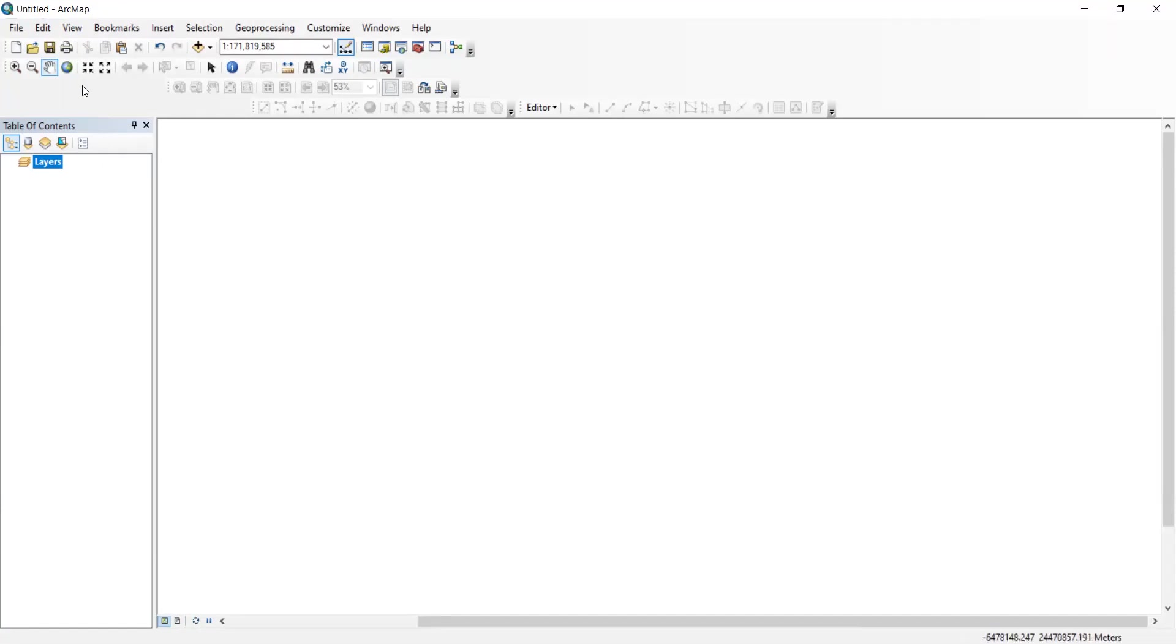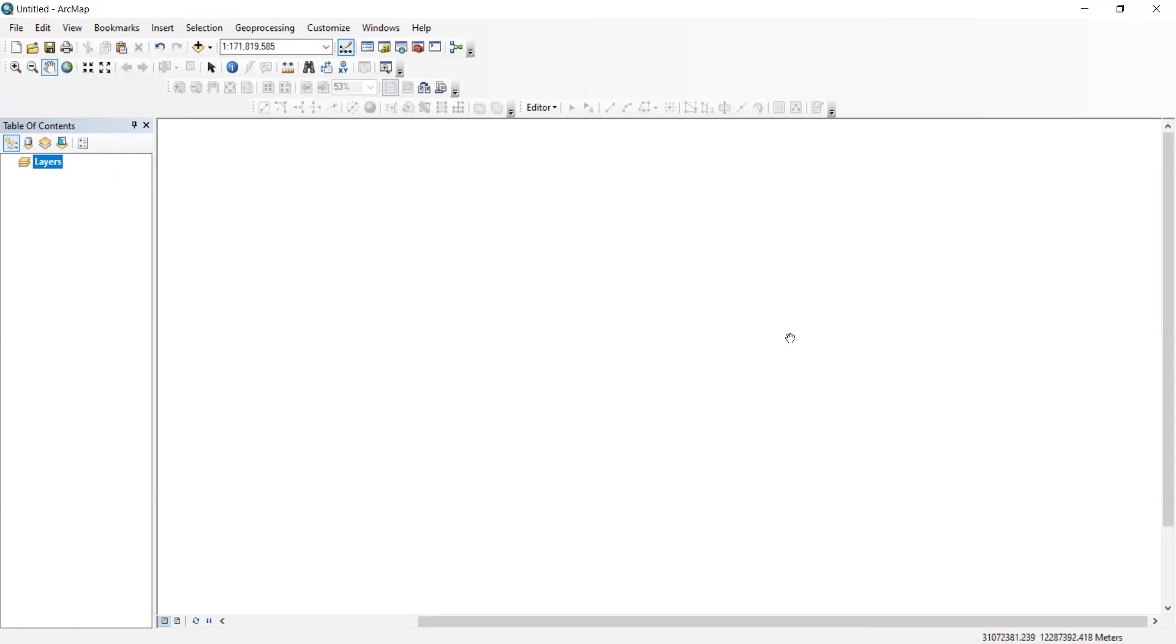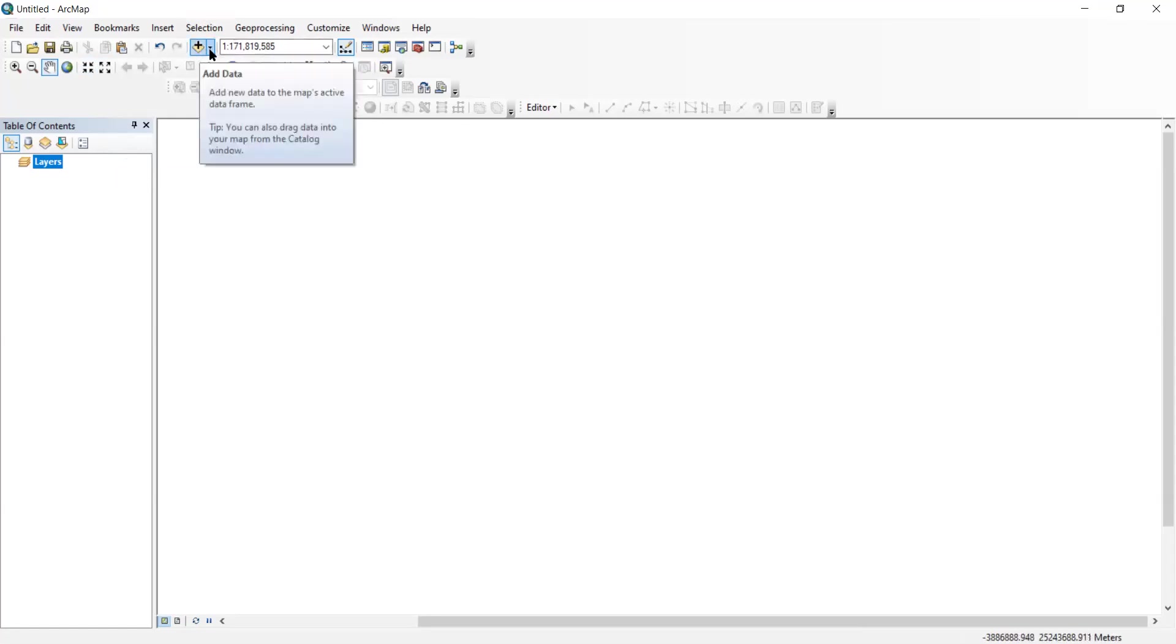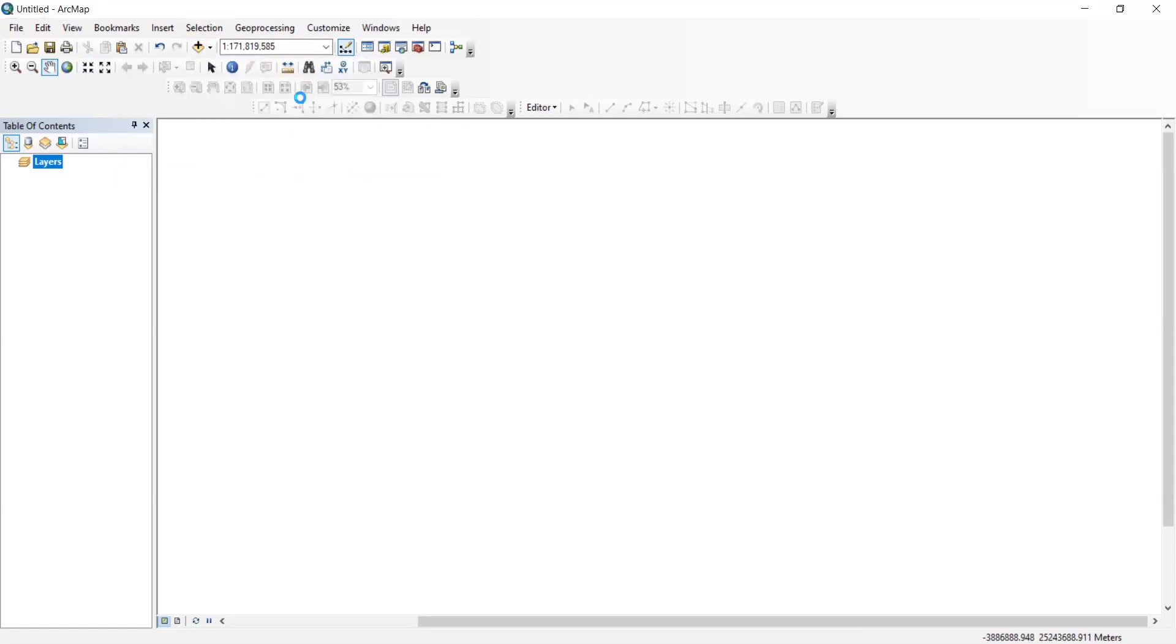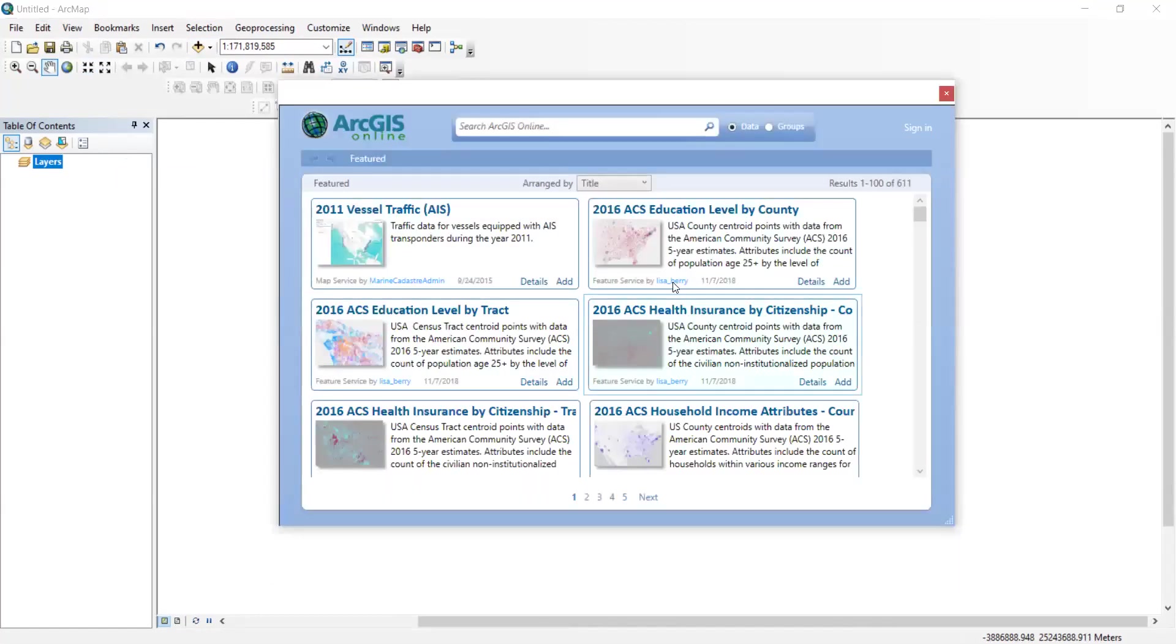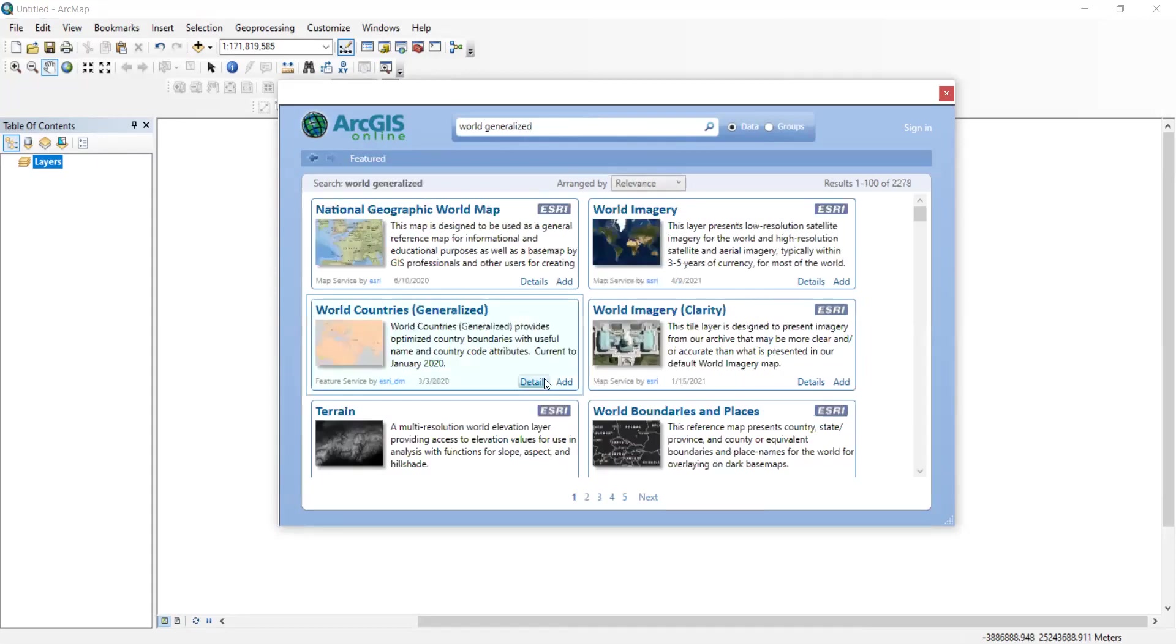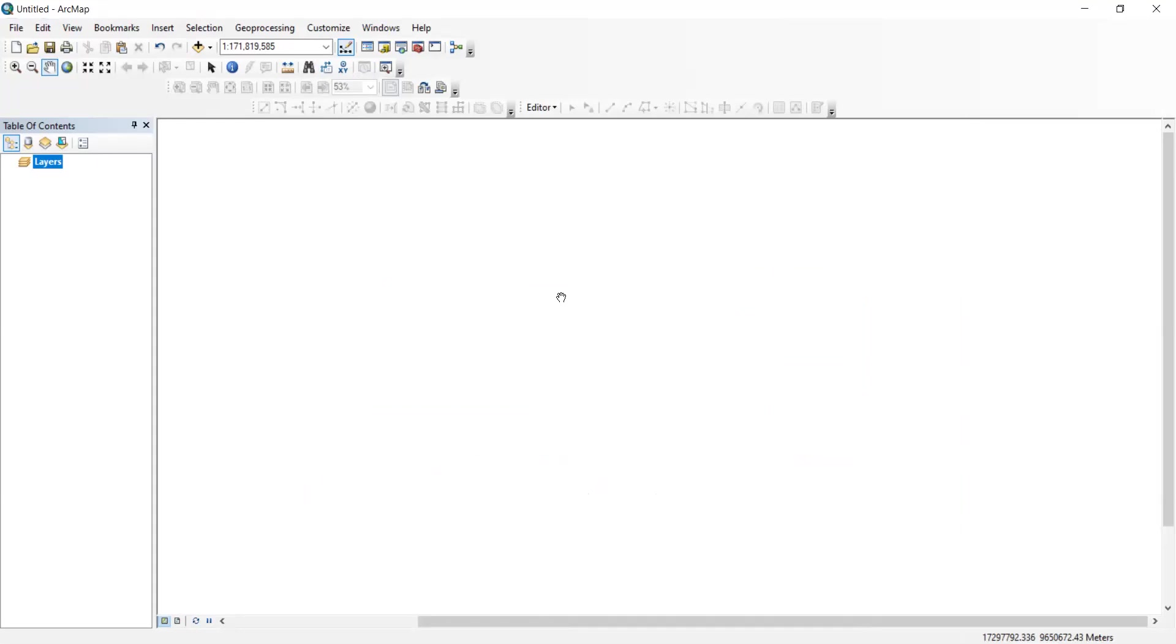I used a shapefile that my professor gave me, but for the sake of the video, I will look for a map and show you how to import it. If you're looking for a map of the entire world, what you need to do is you need to go here and hit add data from ArcGIS online. You add it to your untitled map.